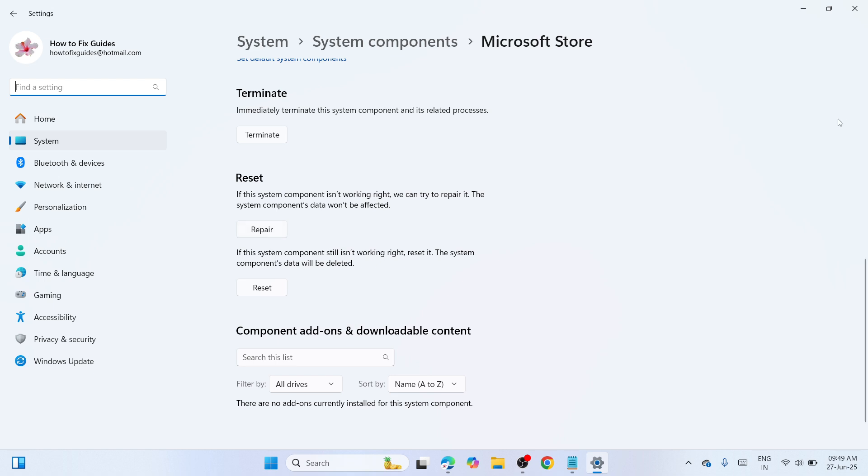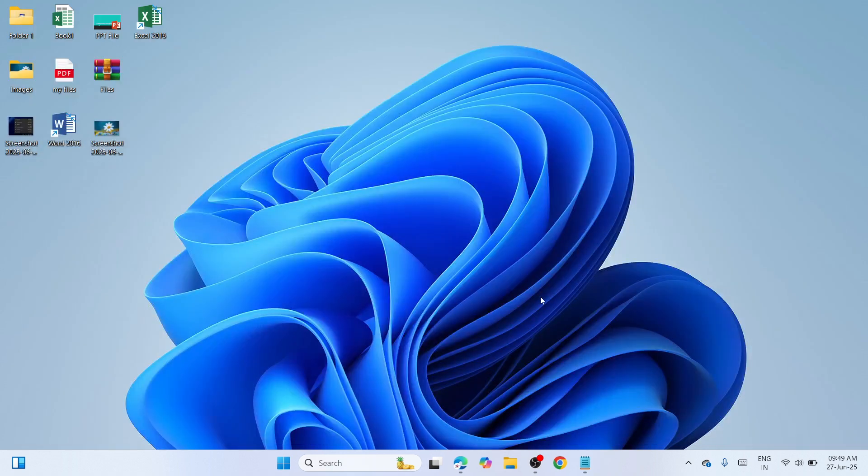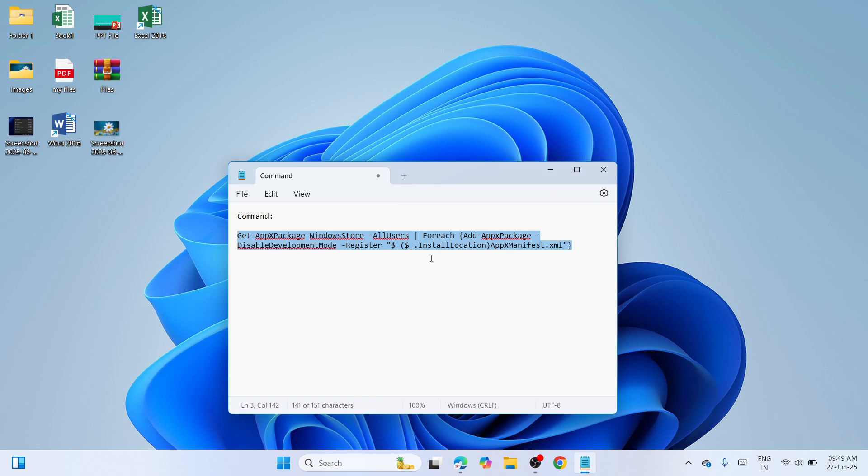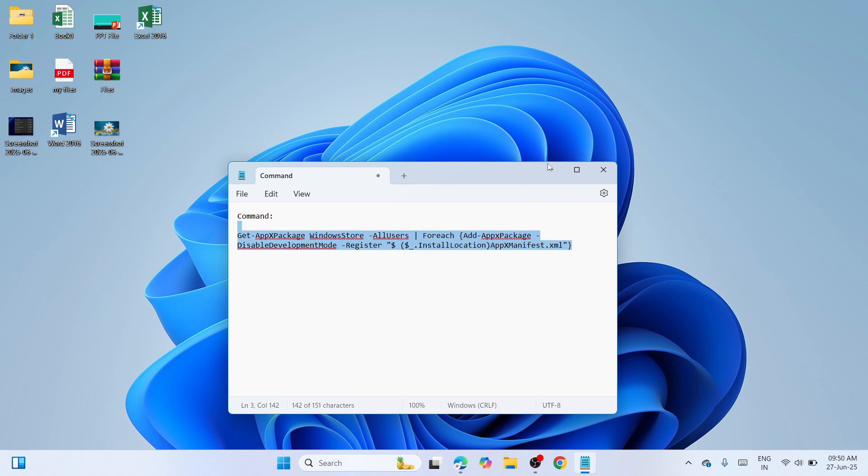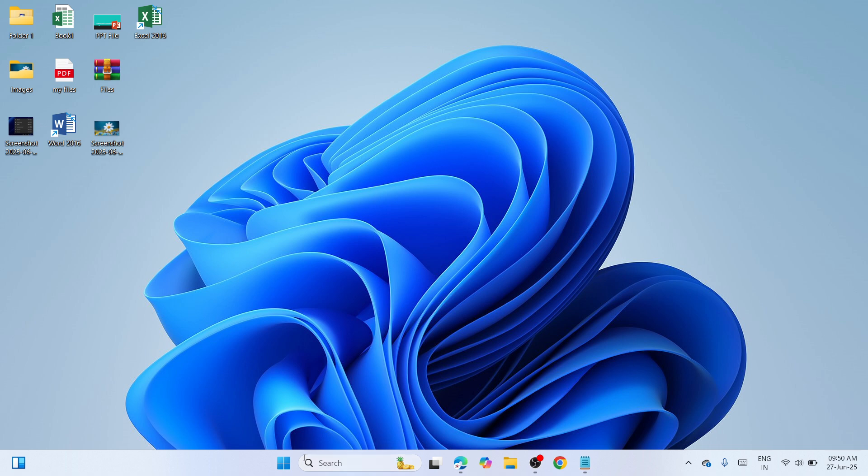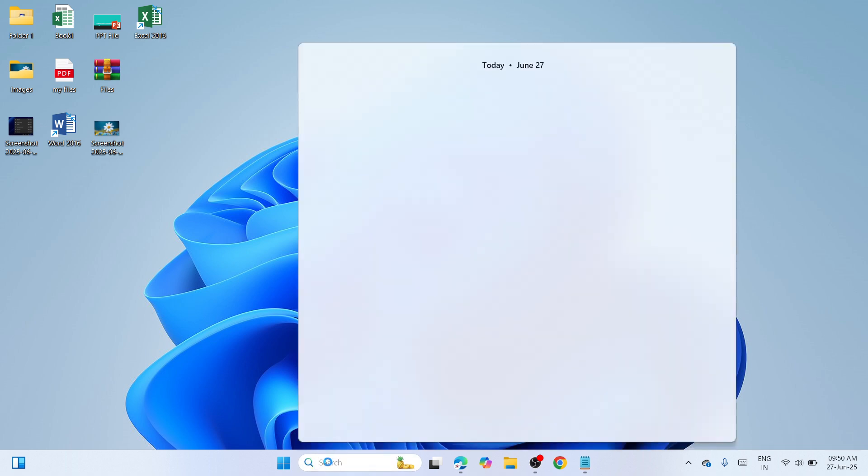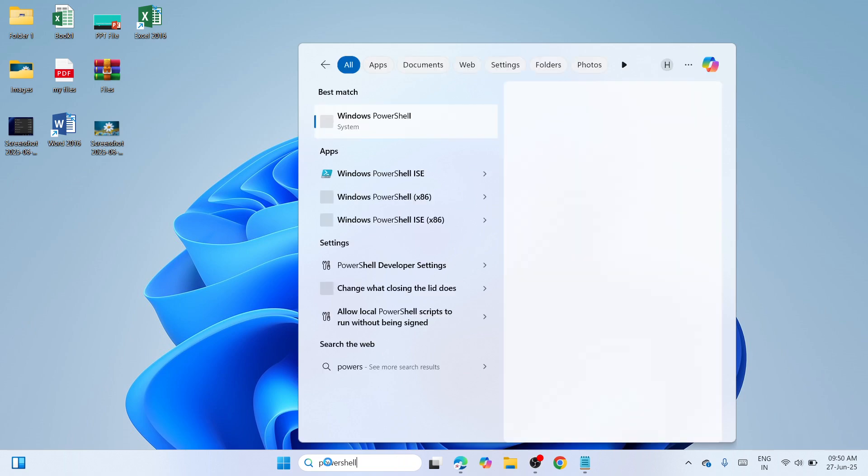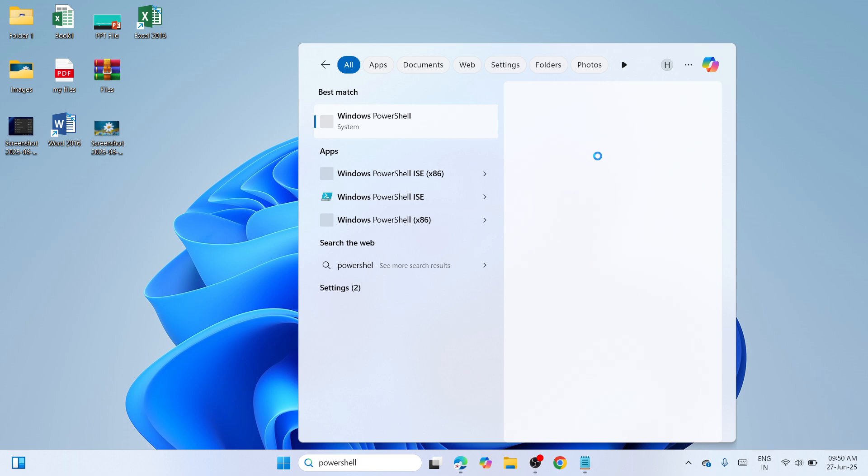The last solution is to reinstall the Microsoft Store apps. Navigate to the search box and type 'PowerShell'. You'll see Windows PowerShell. Navigate to the right side and click on Run as Administrator.